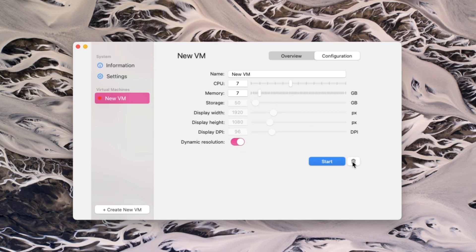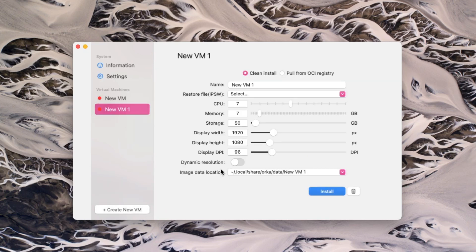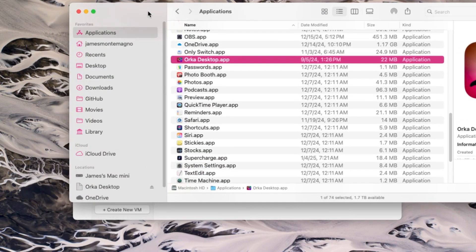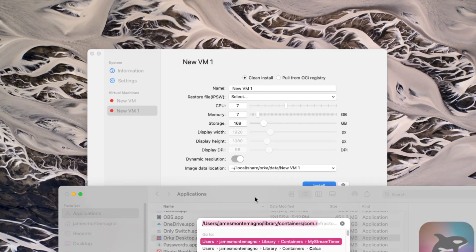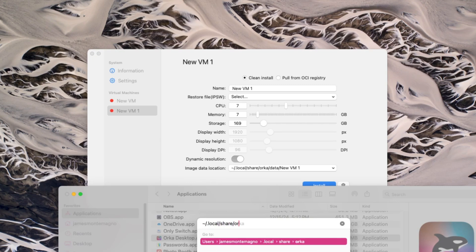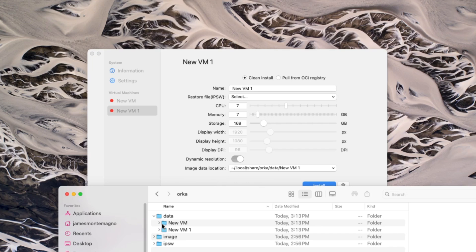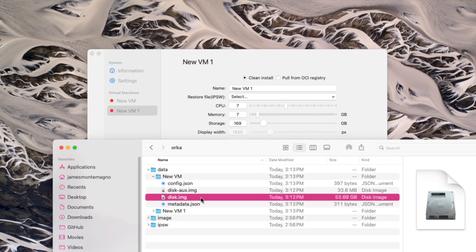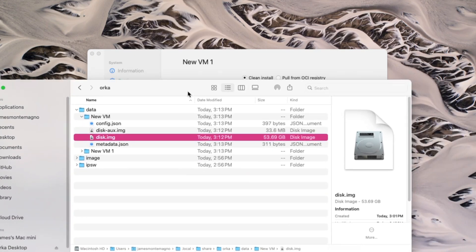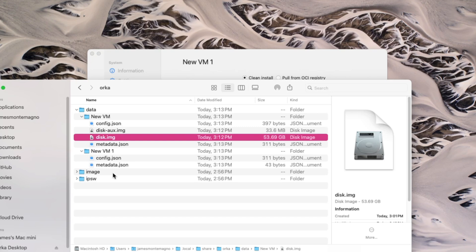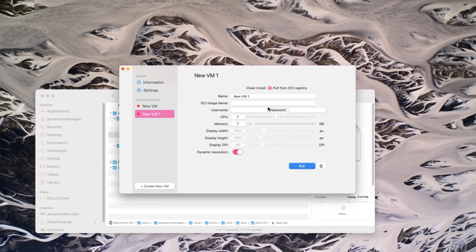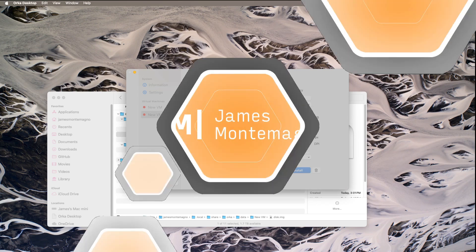A few things we can do in the configuration: we can adjust the name, the CPU. If we adjust it higher than half the CPUs we have, it'll warn you it might slow it down. You can increase the memory. You cannot adjust the storage of the disk, which seems important, but you can't. It's kind of a bummer. You can delete it, duplicate it, push to OCI registry. You can create a new VM. This is where you might want to set it a much higher gigabyte because you just get one hard drive and that's it. So it's kind of minimal configuration, to be honest with you.